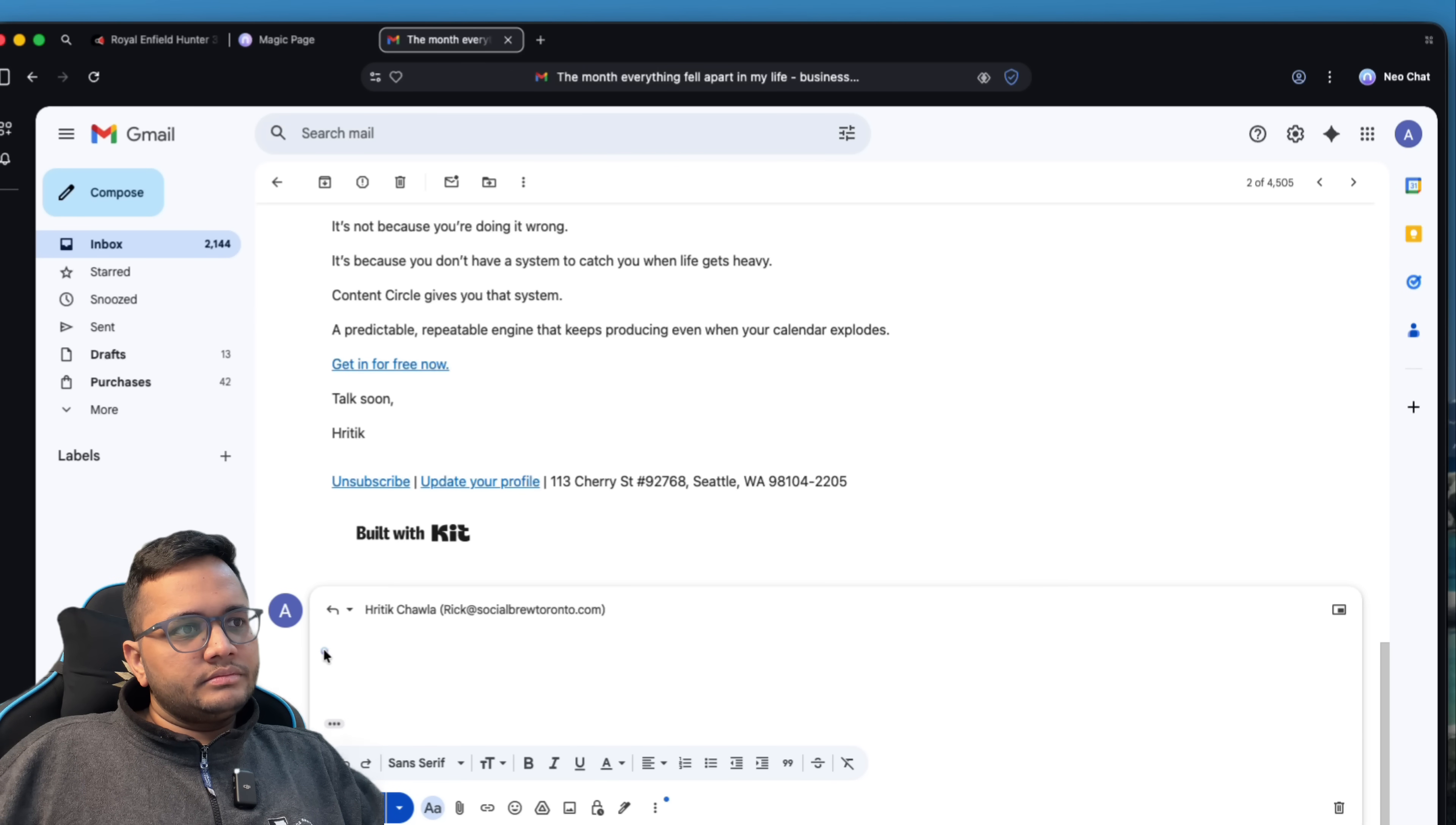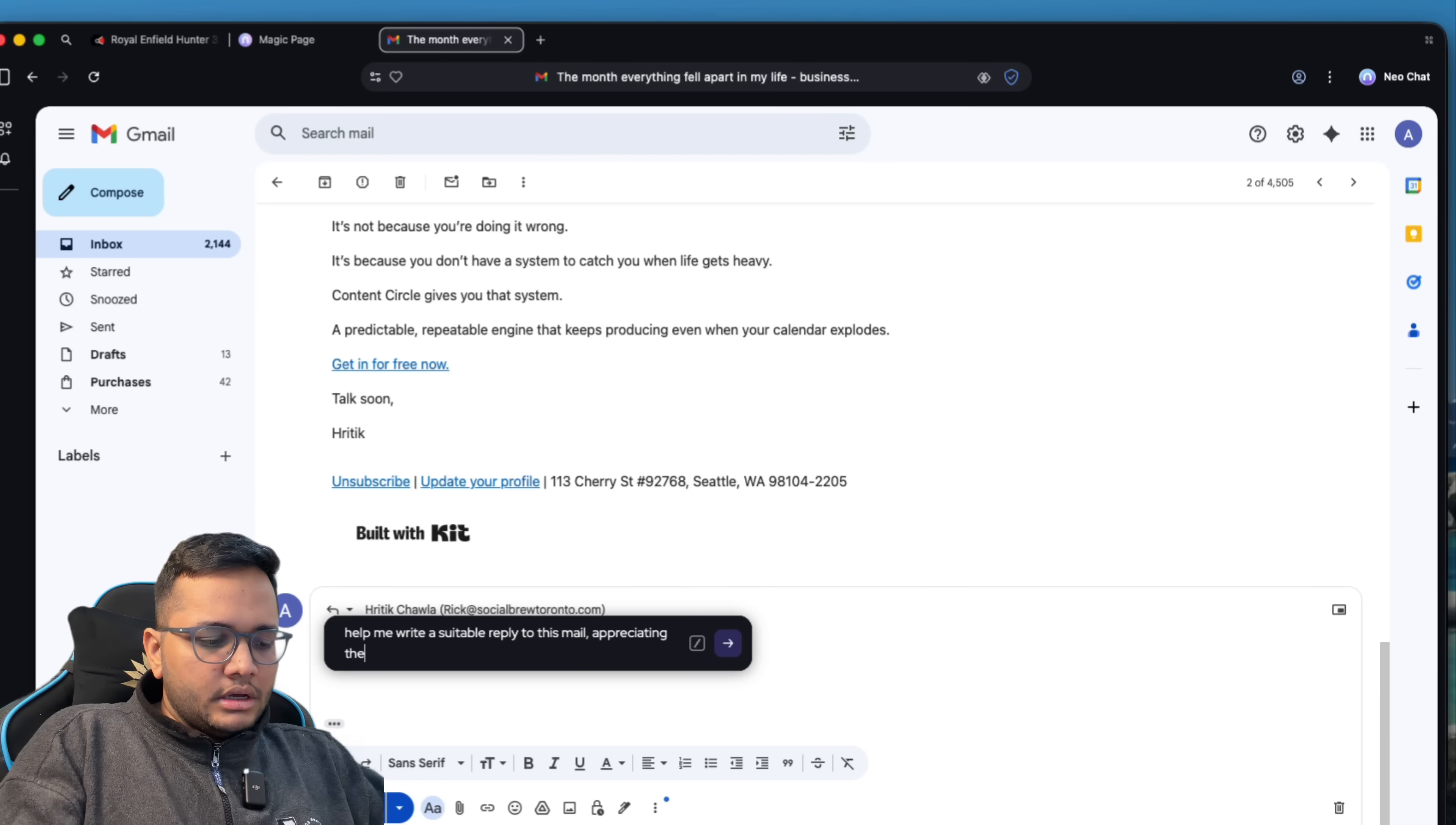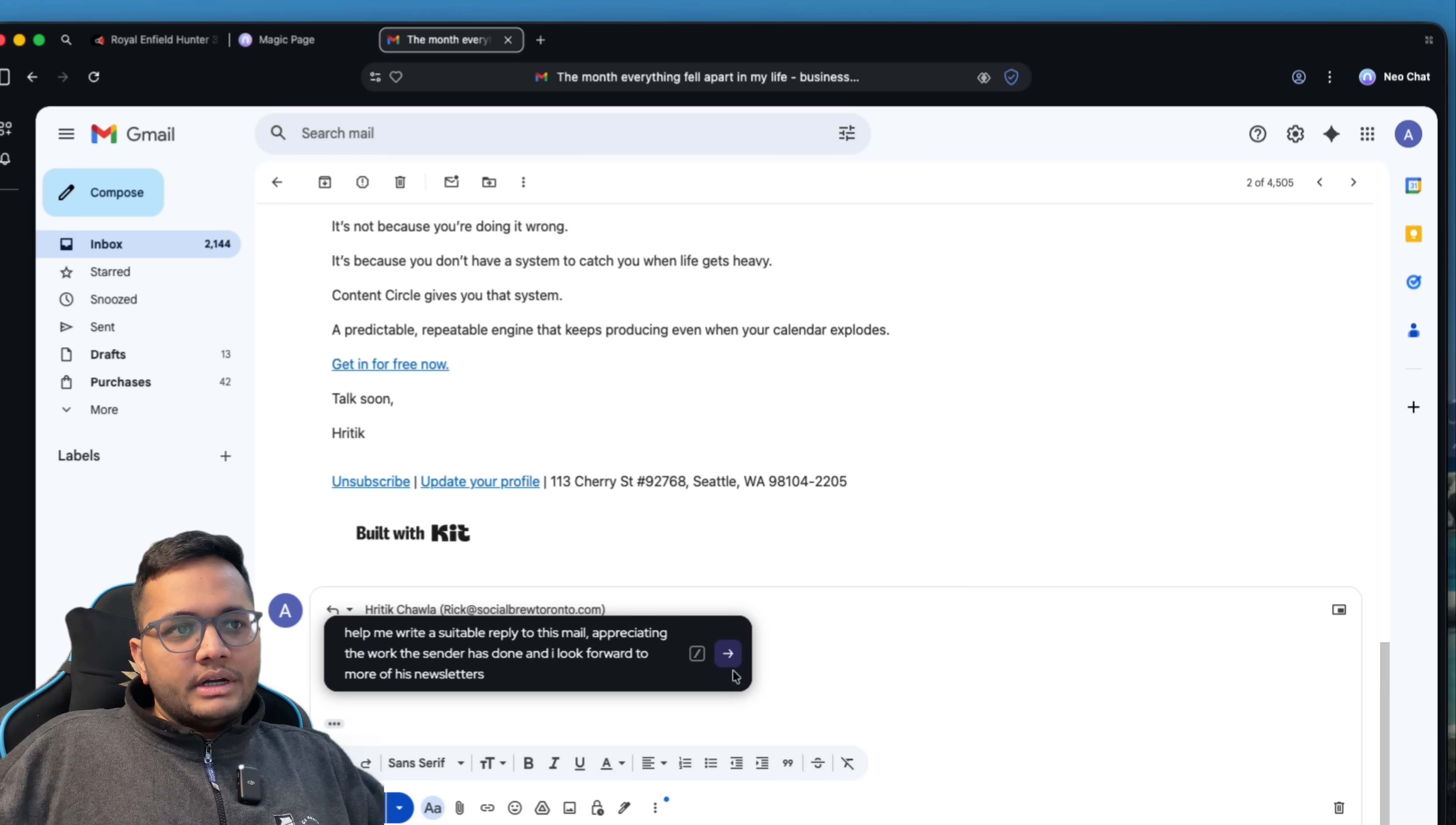For example, help me write a suitable reply to this mail appreciating the work the sender has done and I look forward to more of his newsletters. For example, this is what I would want to write. So I'll just click on submit and Neo is composing a reply for me. I'll click on accept.